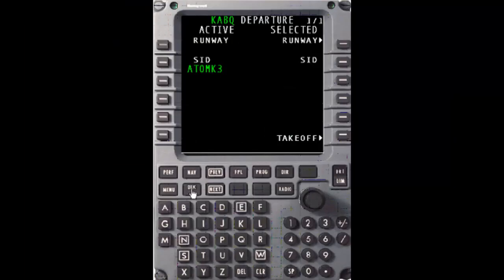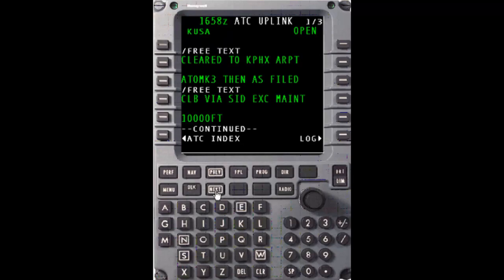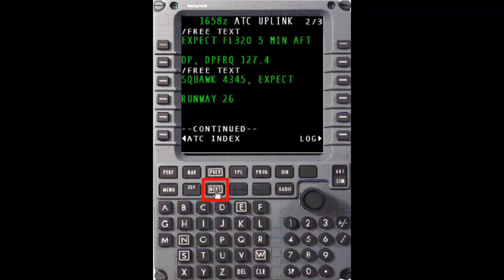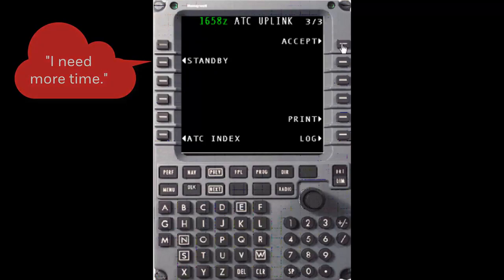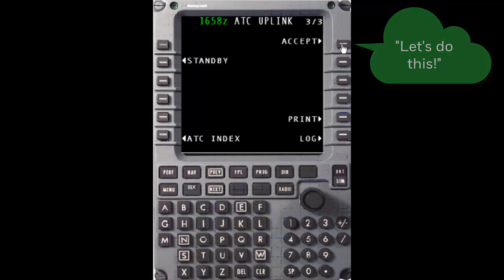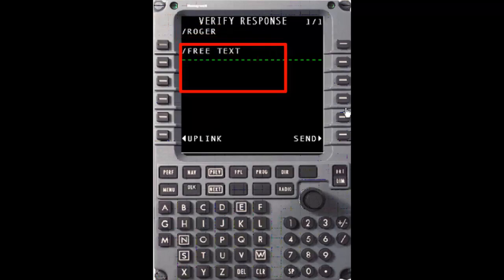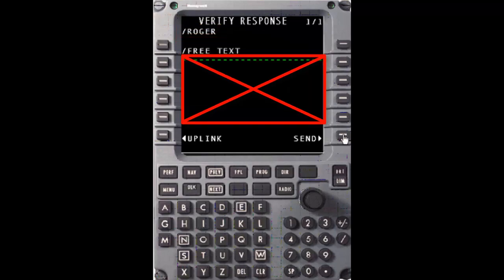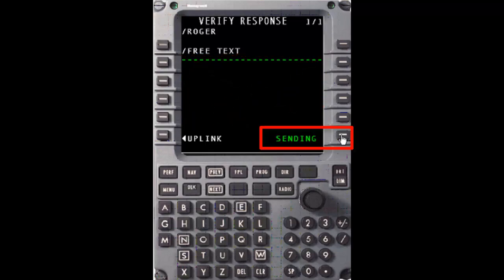Regardless of what page is presently being displayed on the MCDU, any new CPDLC uplink message can be displayed by pressing the Datalink button. We'll press the Datalink button to view the DCL uplink message. The first thing to notice on the upper right is that the message has a status of open. This means that we have now viewed the message, it requires a response, and a response has not yet been made. Since this DCL is as filed, the entire message set will be free text. Carefully review all pages of the clearance. Upon reaching the last page, if you still need more time to review, select the standby prompt on two left. Otherwise, select Accept on one right to populate your response to ATC with a Roger. Free text is not currently in use in message responses while logged on to KUSA and free text entries should not be included. Press Send on six right to send the response of Roger.